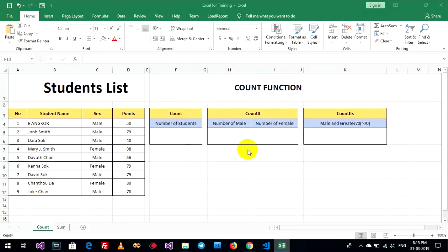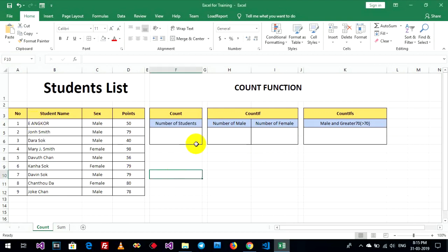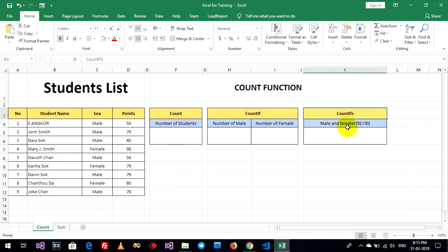Okay, hello everyone. Welcome back to my Ionco channel and welcome back to Excel tutorial. Today I will show how to know about count function and sum function in Microsoft Excel. My example, I have student list and I will show count function, count if function and count ifs function.